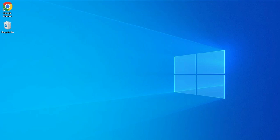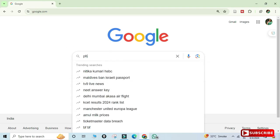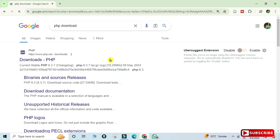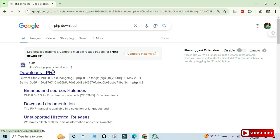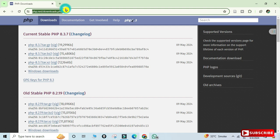Let me show you the steps for installing PHP. Open your favorite browser and type 'PHP download'. Here you can see the official website — click on that link and it will redirect you to the PHP download page. We need the current stable PHP version, and we will go with the Windows download.